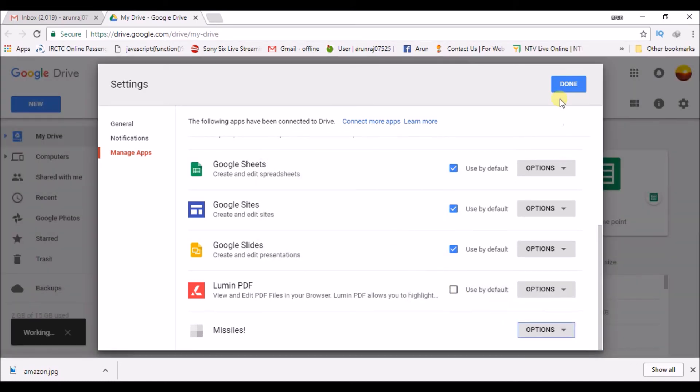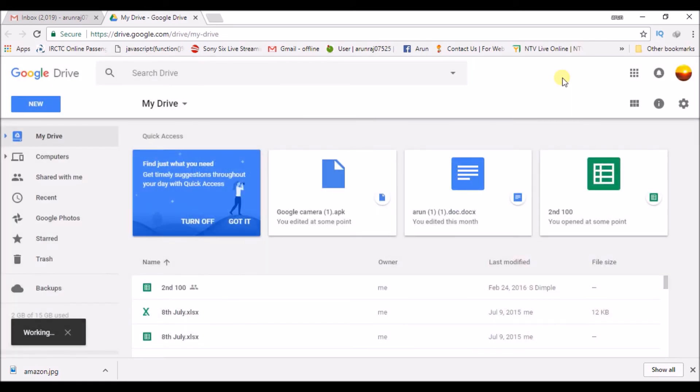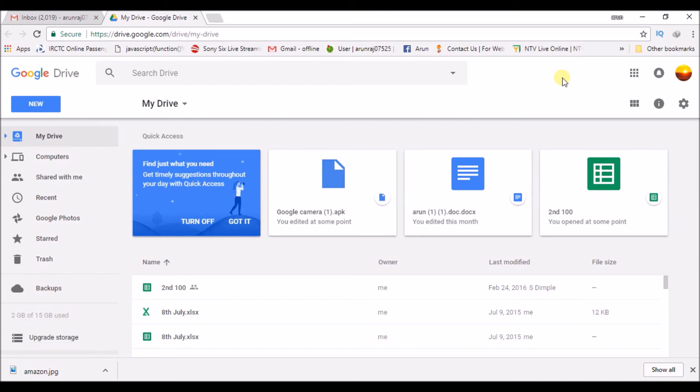And this Gmail, remember, this Gmail is logged in on the Android mobile what I am using. So this mail is there, so this will be synced actually.